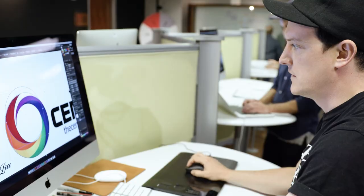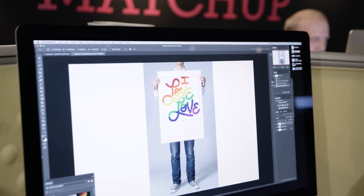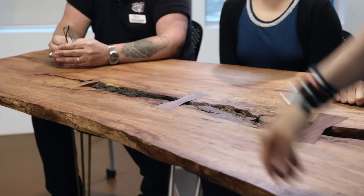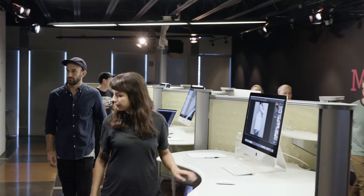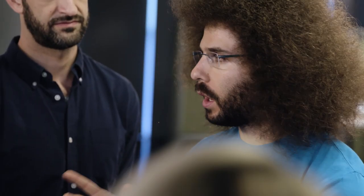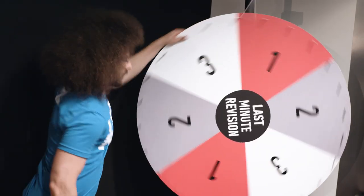Both teams did an excellent job on their initial creative, but midway through, we decided to throw a curveball into the mix. Stop the clock! In order to make this challenge as real as possible, we're going to throw a major revision into both of your projects.